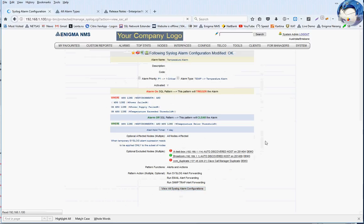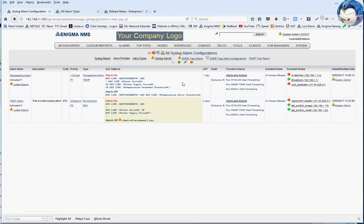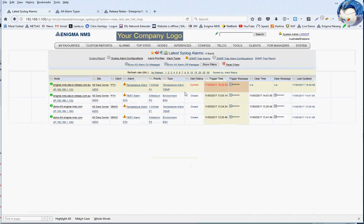We go back to the list where we see all the configured alarms. Let's go to the Syslog Alarms link. What you're about to see is the list of all alarms for all nodes — the latest alarms. The sort order is by alert status and the last updated timestamp, so the current alarms will always be at the top.